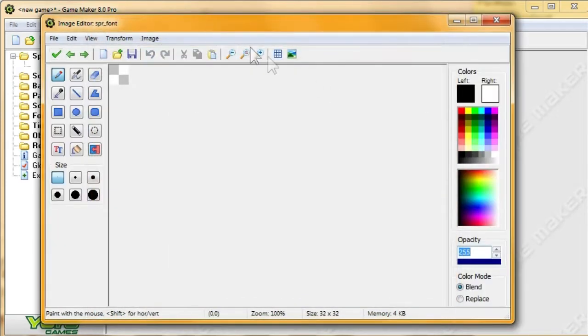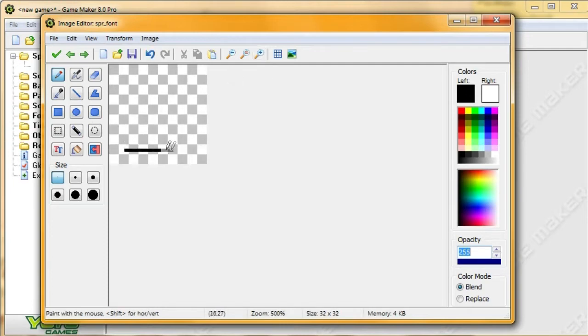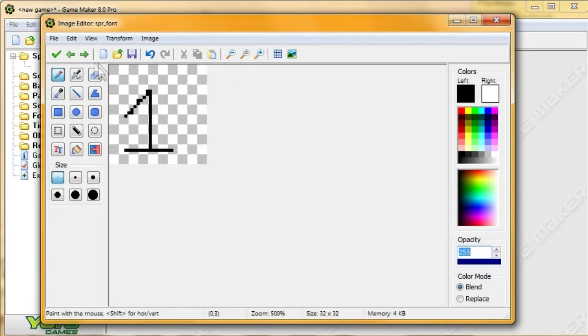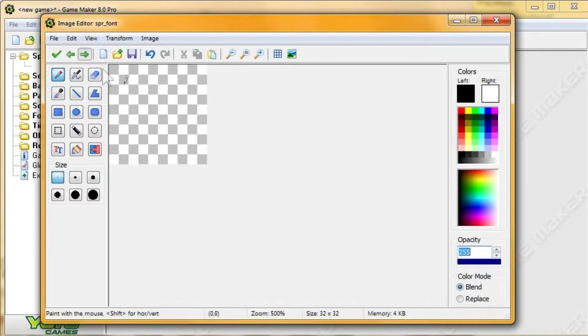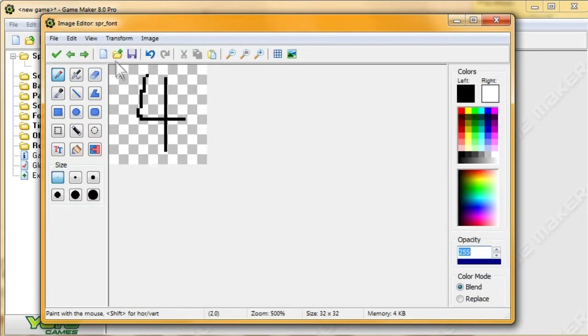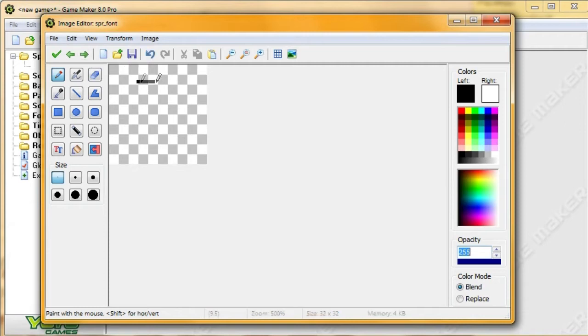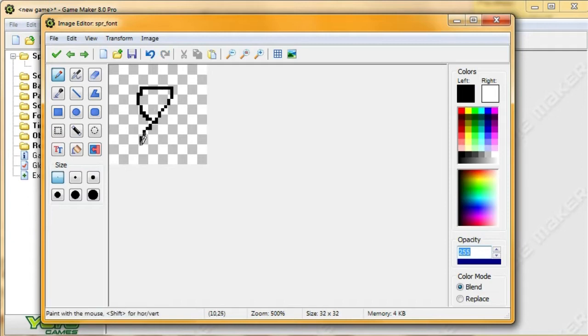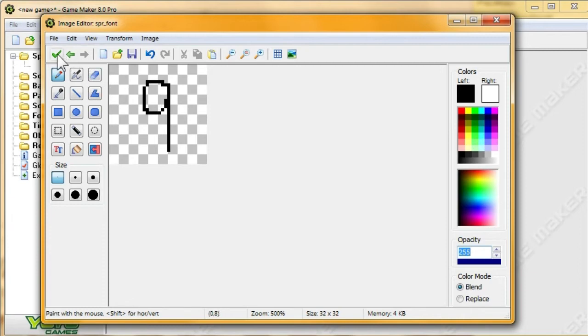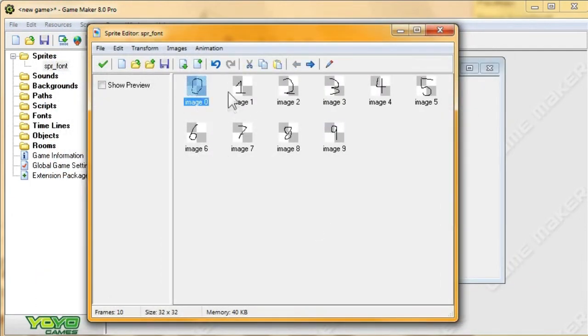Alright, 0. Next is 1. Next is 2. Next is 3. Next is 4. Then 5. Then 6. 7. 8. 8. 9. And that's it. So there we go. These are our characters that we're going to have in our new font.